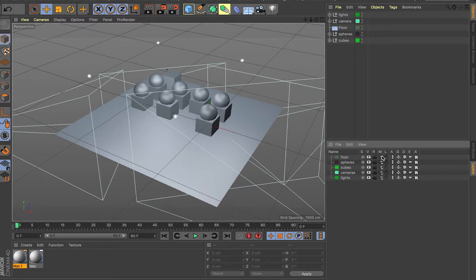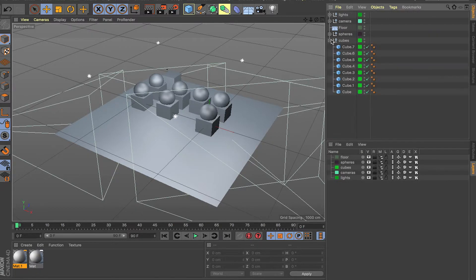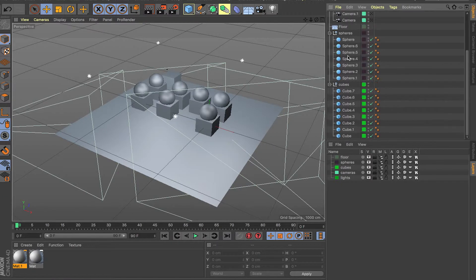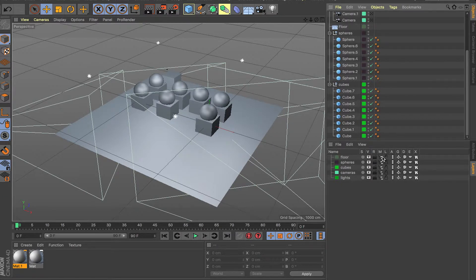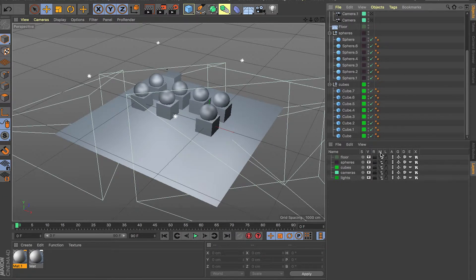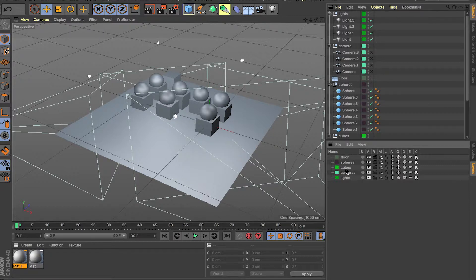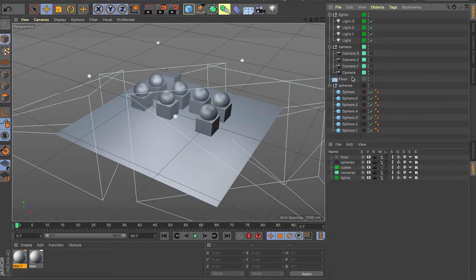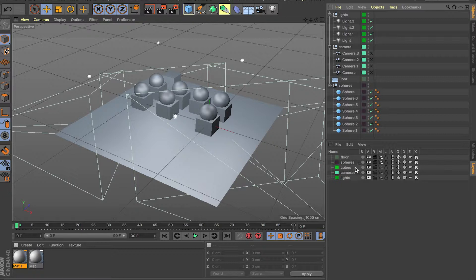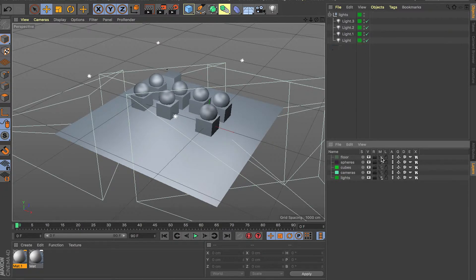You can hide each layer with the eye icon, render or not render it with the R icon, and the M — Manager — is a really handy one. If the object tree is really complicated, you can click the Manager icon and it will hide that entire layer's objects from your object tree. For example, if you don't want to see the cubes, just click that and all the cubes disappear from the tree.